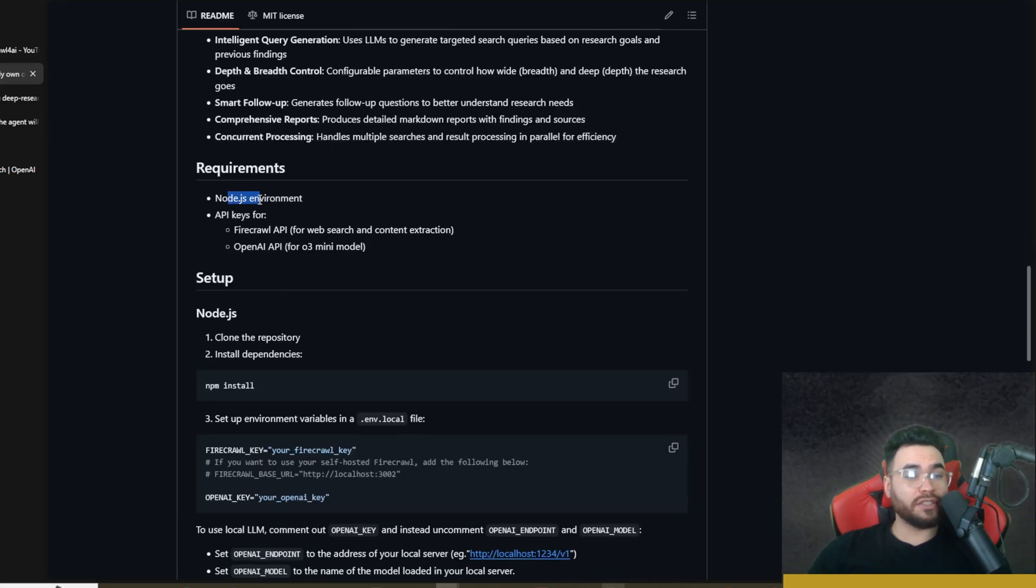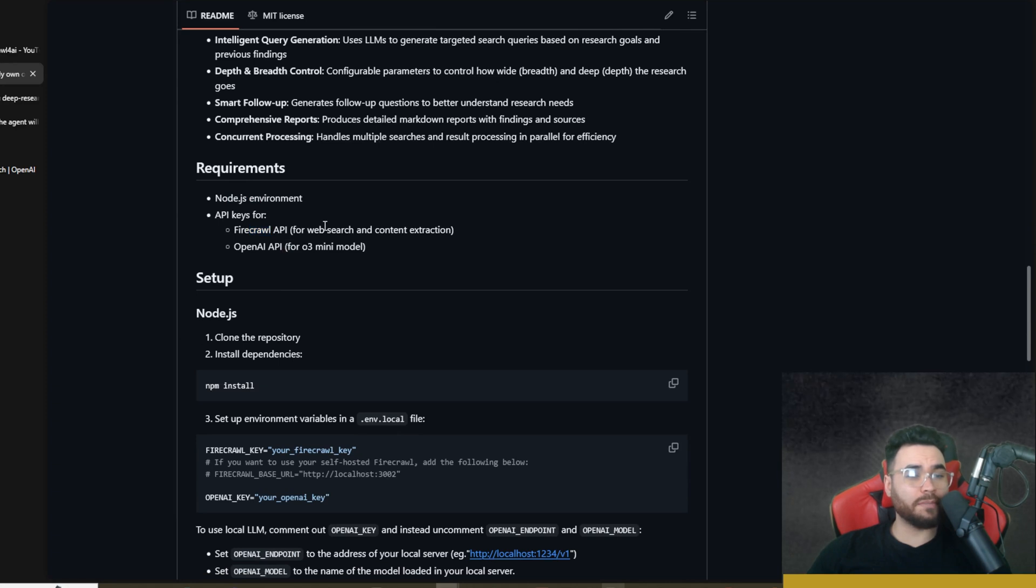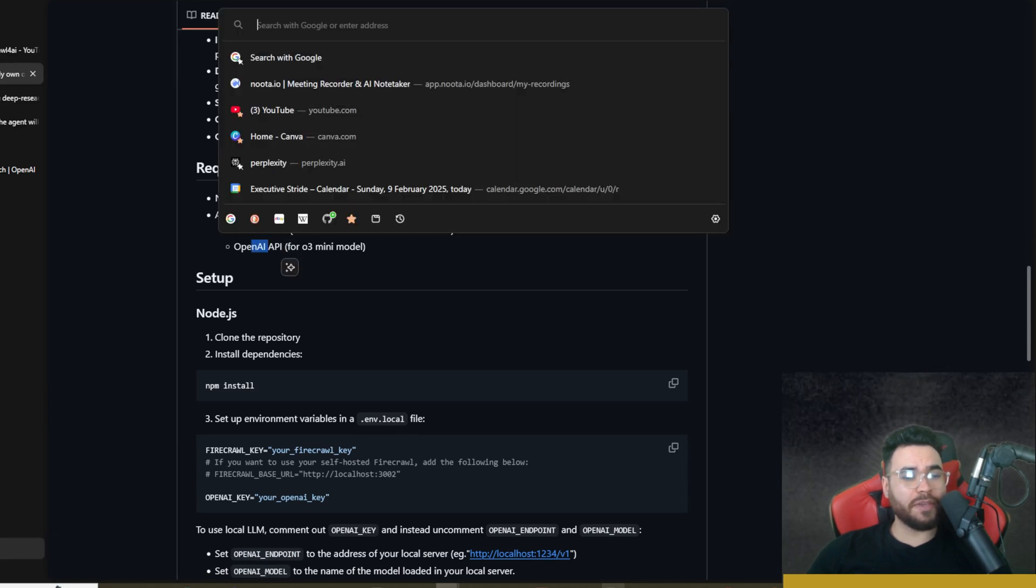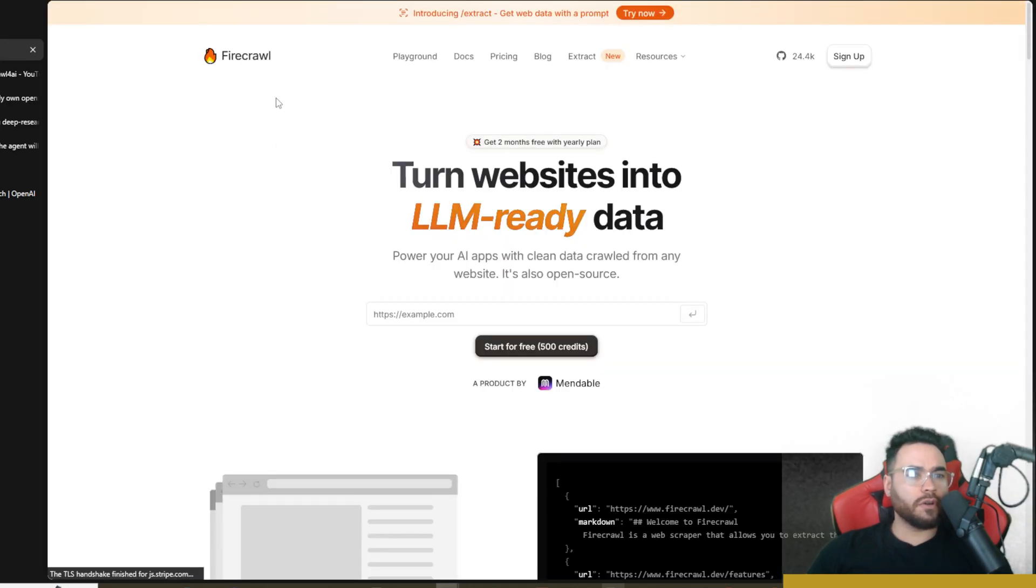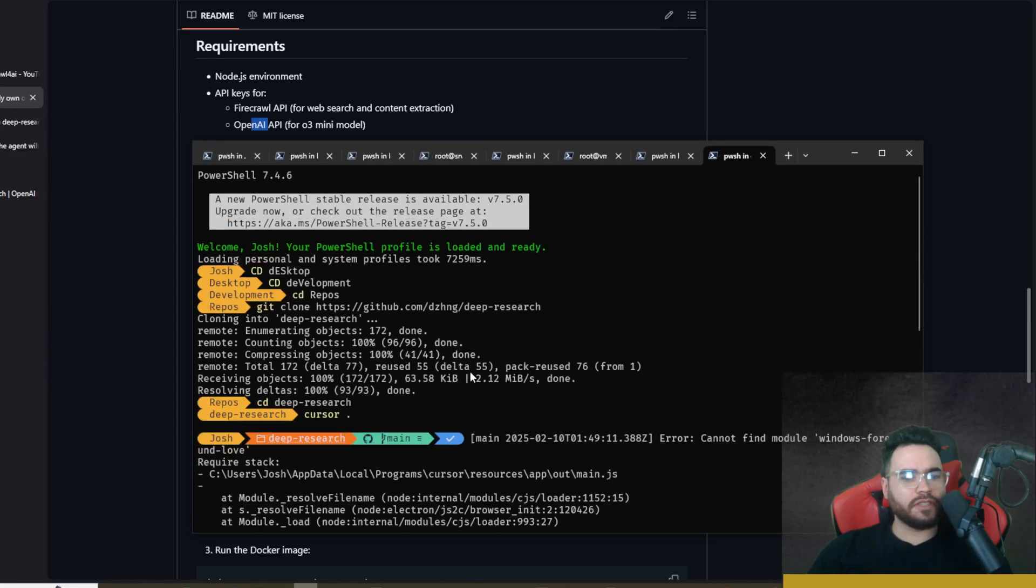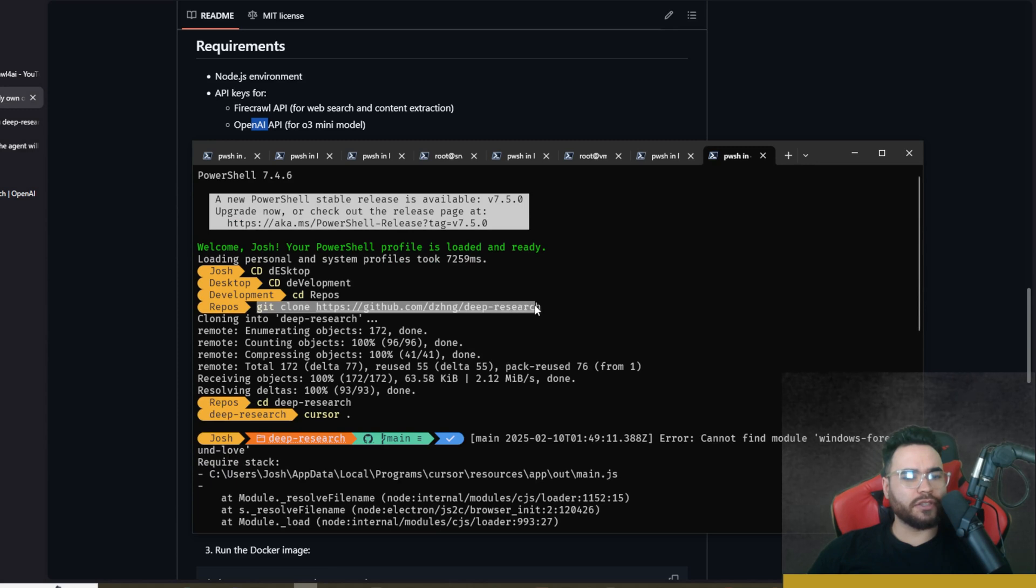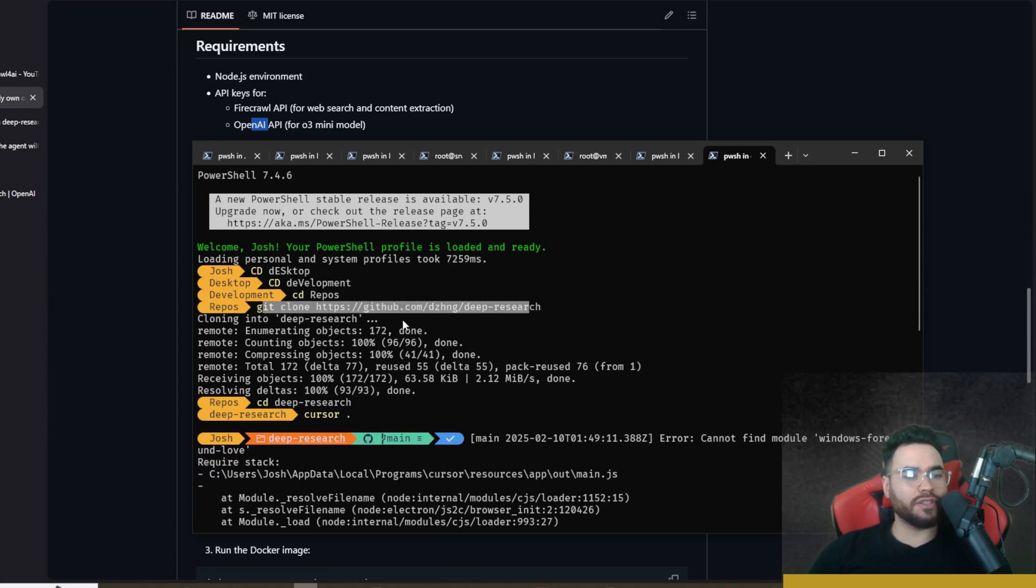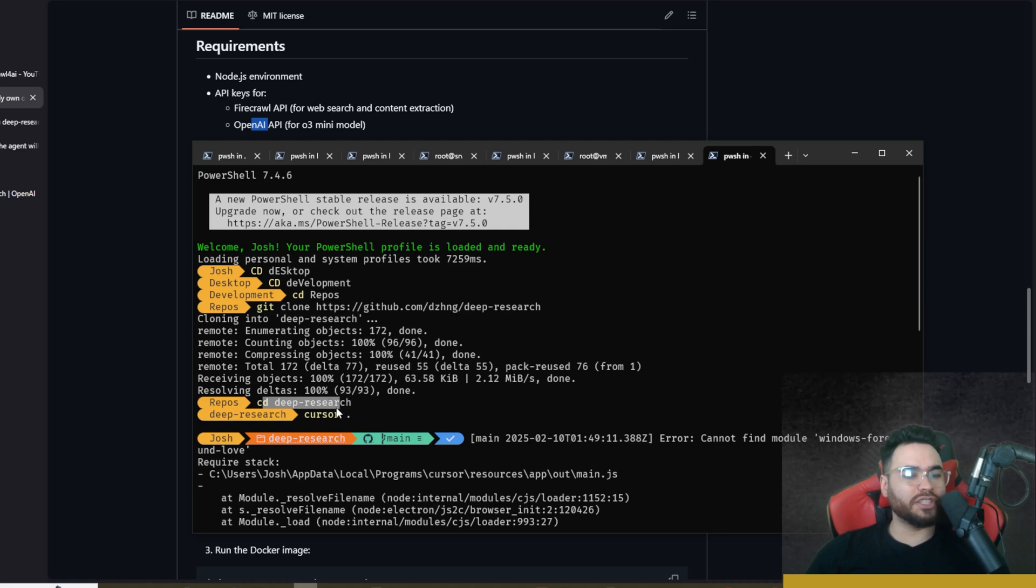The requirements to run this: you'll need Node.js environment, API keys for Firecrawl API as well as OpenAI API. If you don't already have a Firecrawl account, you can just simply sign up here and then get an API key. First things first is we're going to git clone this repo right here. Simply just copy the URL and run git clone into the directory of your choice.